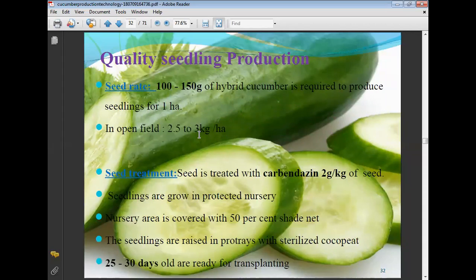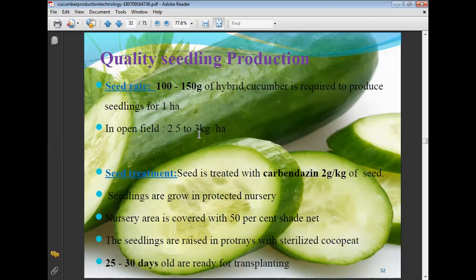Quality seedlings production: seed rate for one hectare area is 100 to 150 grams of hybrid cucumber. In open field conditions, 2.5 to 3 kg per hectare is used. Seeds are treated with carbendazim at 2 grams per kg of seeds. Seedlings are grown in protected nurseries covered with 50% shade net, raised in portrays with sterilized coco peat. Seedlings 25 to 30 days old are ready for transplanting.